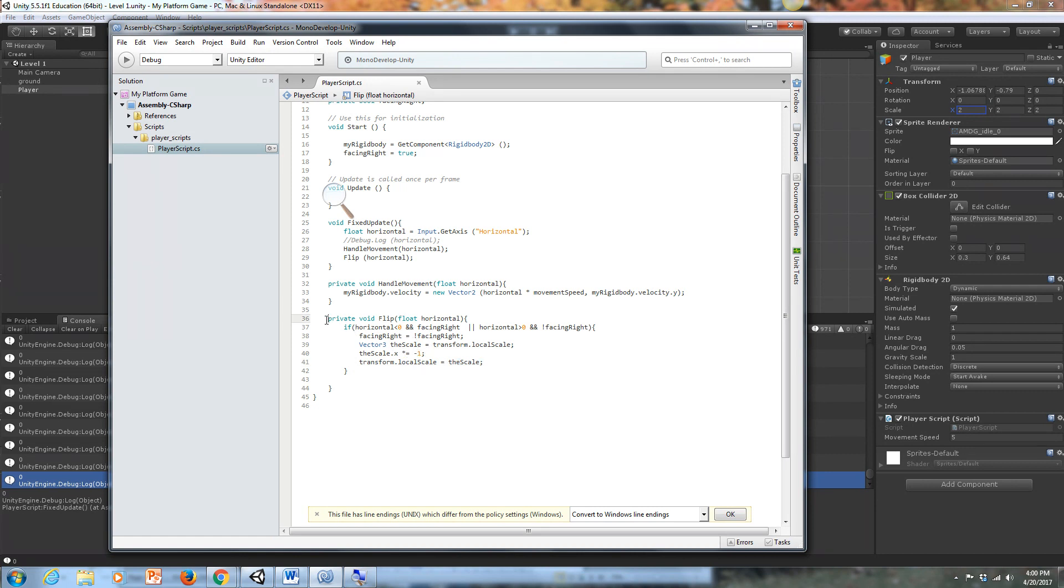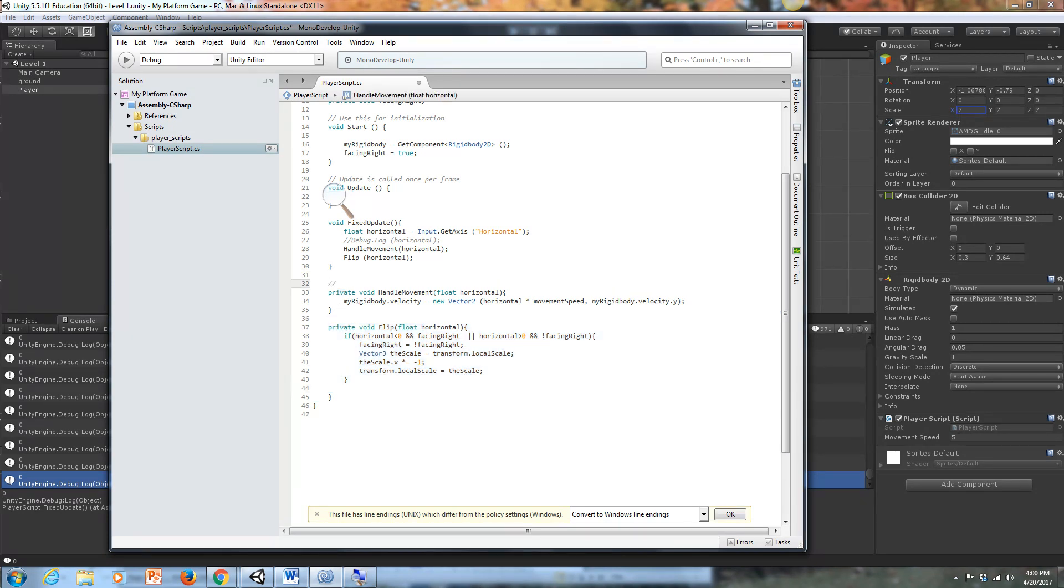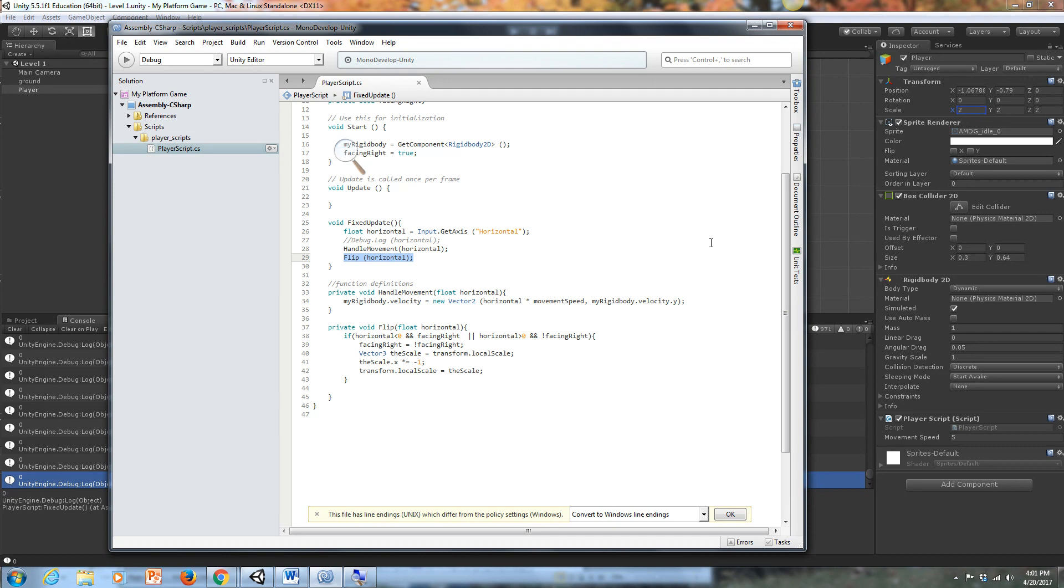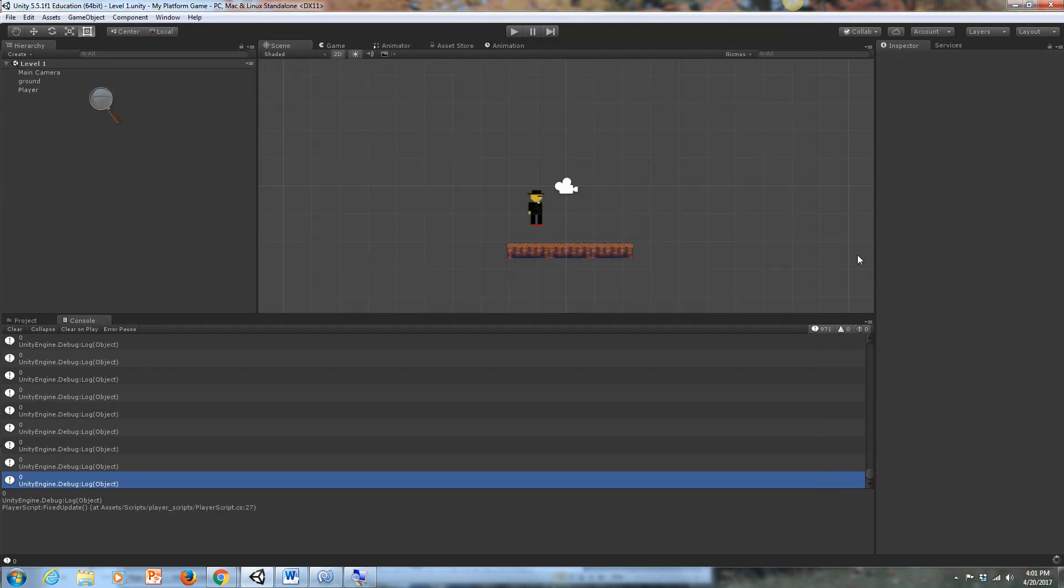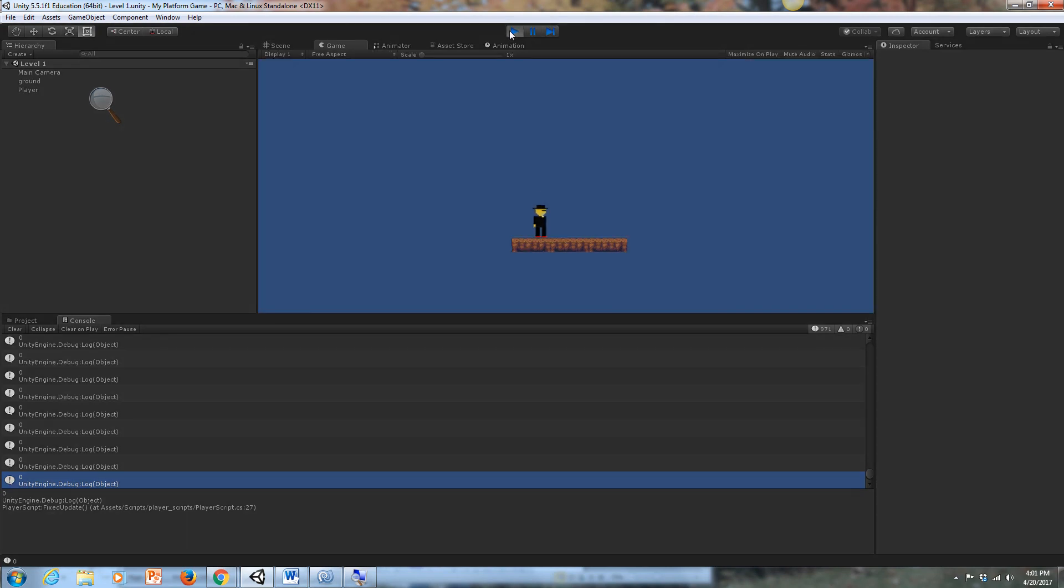So essentially what we're going to do is we're going to take this function that we've written and we've defined the function here, right down here. This is where we do our function definitions. And up here is where we call our function. So we actually have to call flip horizontal in our fixed update. And if that is done correctly and we save it, we should be able to go back out to our main screen here and play the game. And our player should flip from side to side.